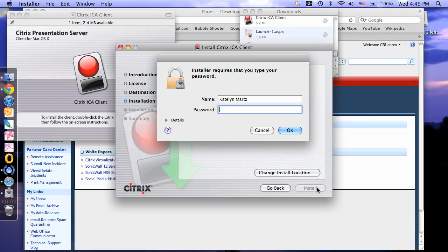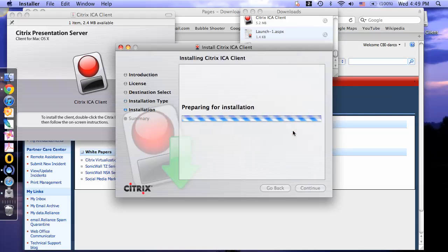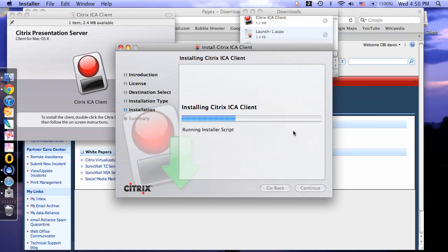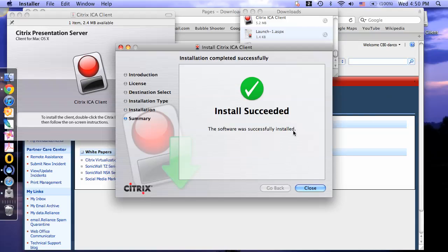Then type in your computer password and click continue. The wizard will finish installing the software. When it is finished, click close.